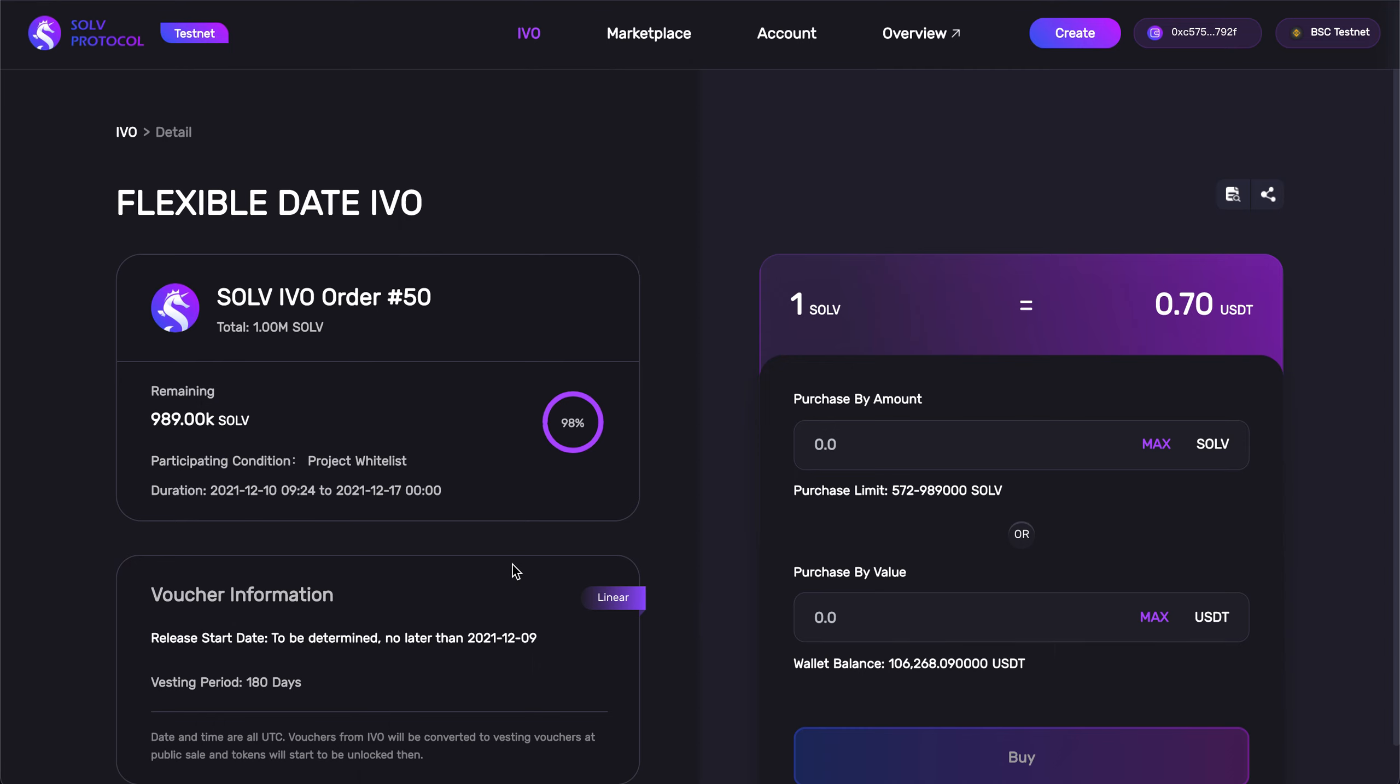This voucher is a flexible date voucher as we can see right here, which means the project hasn't yet designated a token release date, and will be the type of voucher we will be issuing in the Solve IVO.